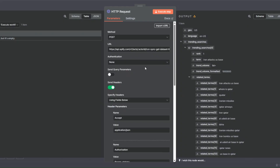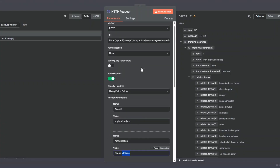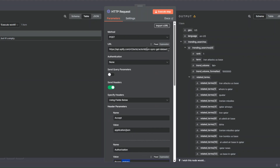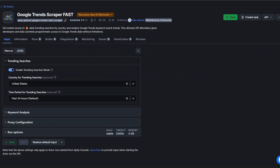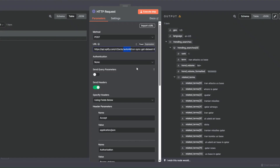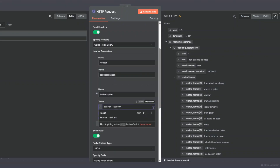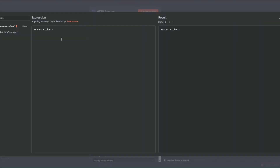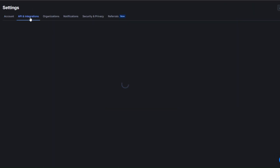We're going to add three items. First, the actor ID. Then the API token, and the body below. To get the actor ID, I'll go back to the tool — from the URL you can copy the unique ID of this tool and paste it in. For the API token, I'll click on Expression and expand it.